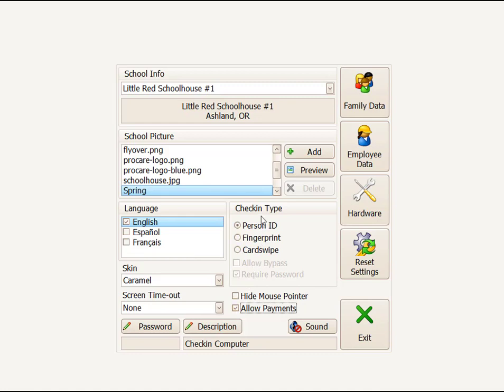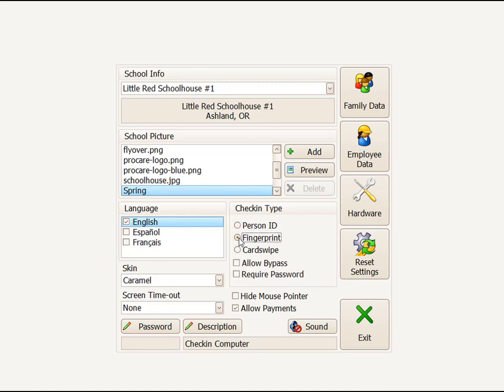You also have Check-in Type. I'm going to set it to Fingerprint. If you don't have a fingerprint reader, you would set it to Person ID. There are some other ways. You could do it with a card swipe, but most people nowadays are either using the fingerprint or the Person ID.